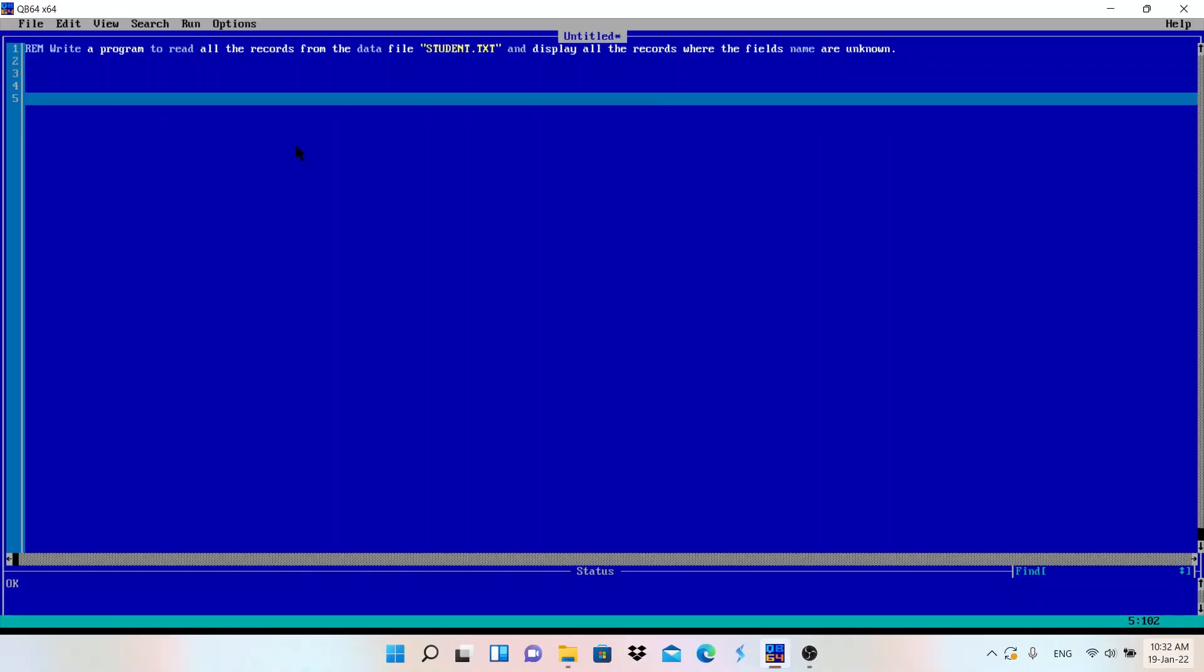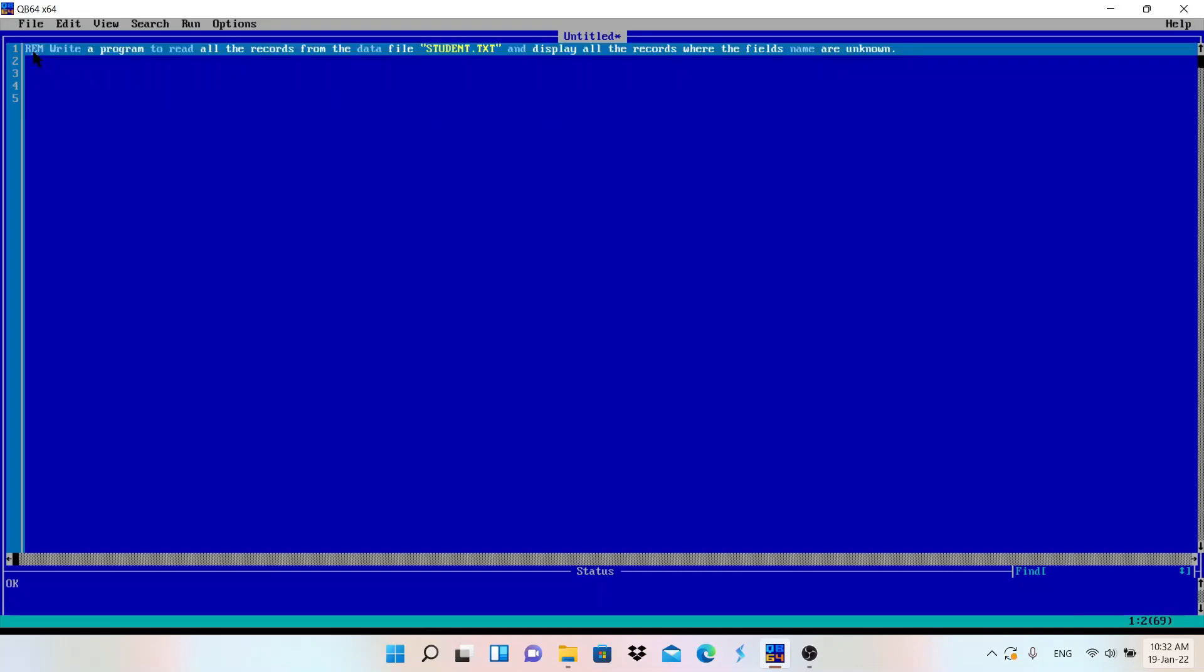Welcome to Make Easy. This is another video of QBasic file handling. In this video I will explain what is the use of LINE INPUT in QBasic. Basically, LINE INPUT is used in QBasic file handling.